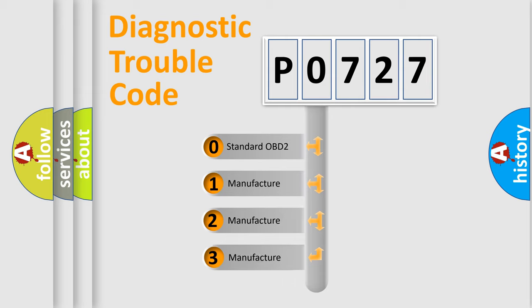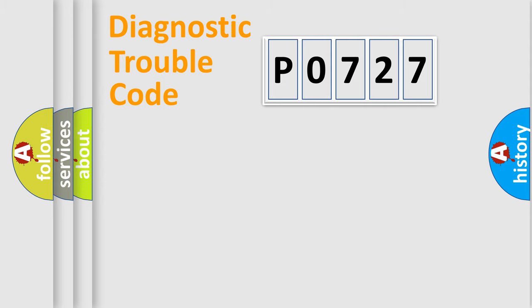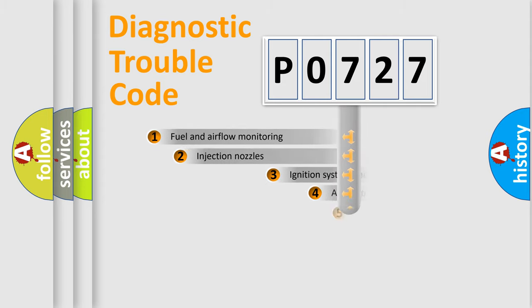If the second character is expressed as zero, it is a standardized error. In the case of numbers 1, 2, or 3, it is a manufacturer-specific expression of the car-specific error.